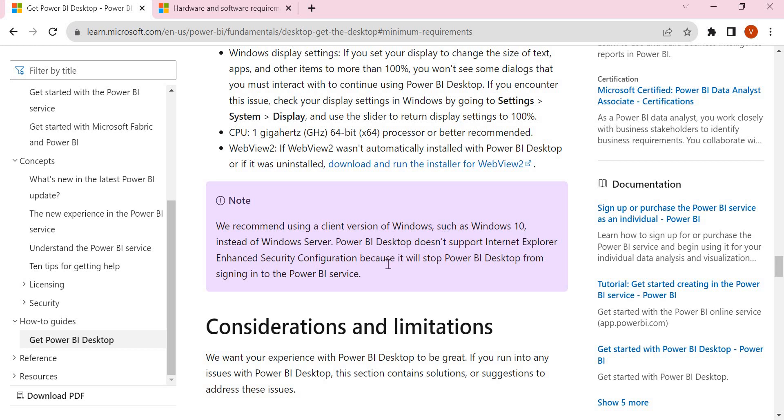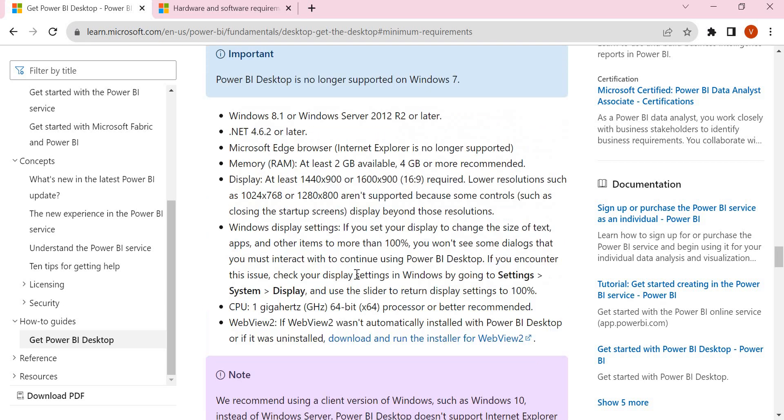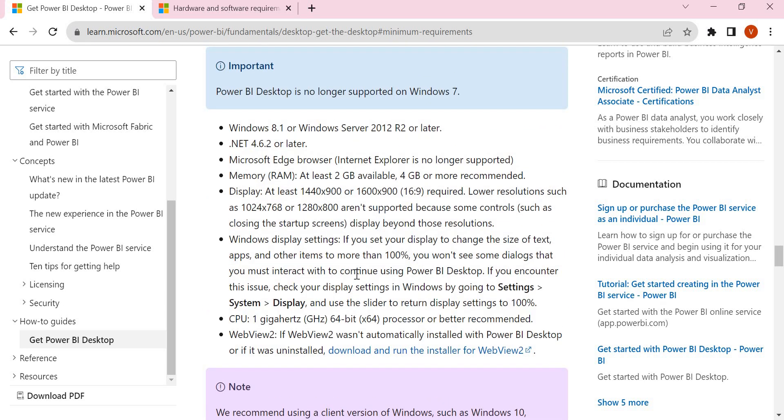We'll use Microsoft Edge and also talk about Power BI Service later. These are the minimum hardware and software requirements. Hope you understand. Let's meet in the next session. Thank you.